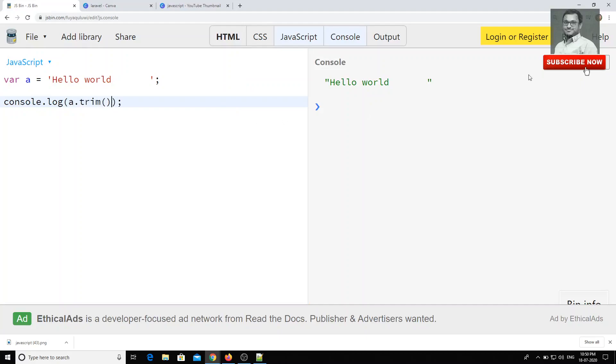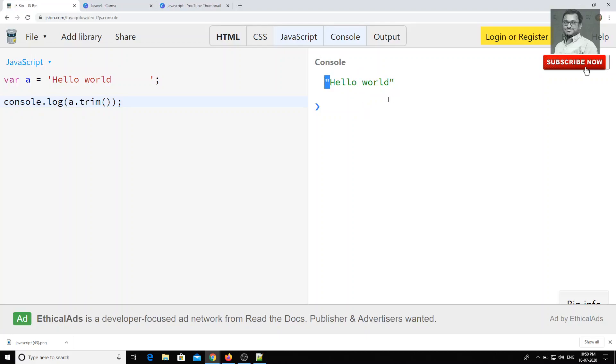Now we can remove these spaces by using trim. What the trim will do is it will remove all the white spaces which are present in the front and the back, everything. It will remove the white spaces, not in between the words. It will remove only the first and last of the white spaces.